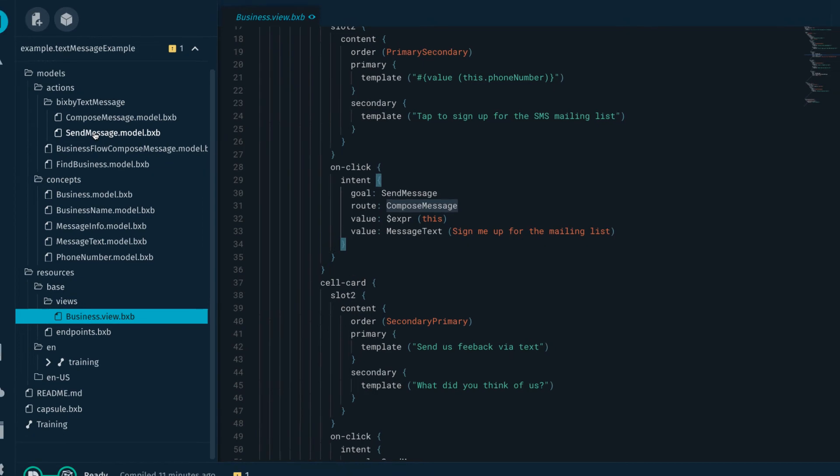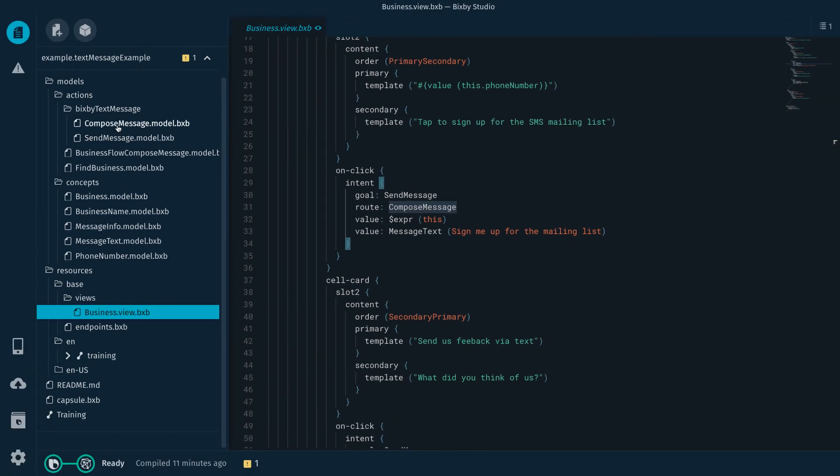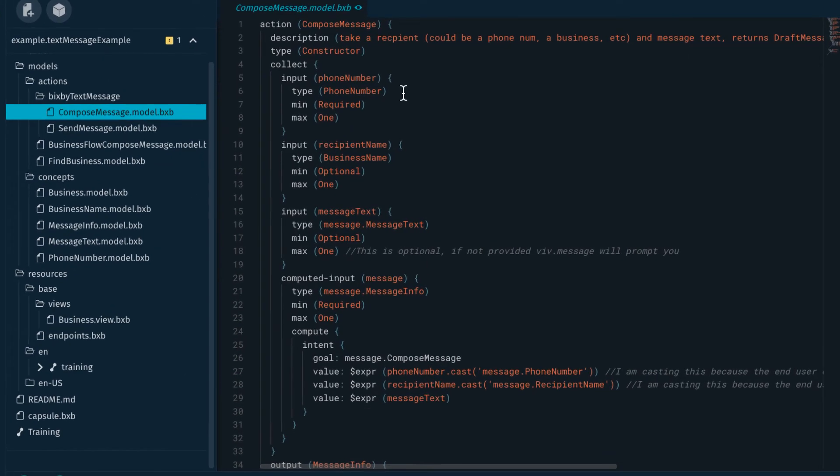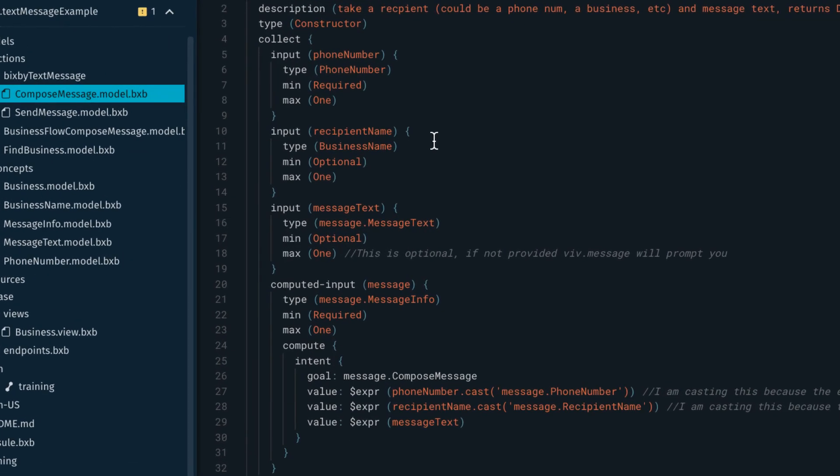I have this route of compose message. As you can see this needs a phone number and recipient name. There's a little javascript that handles that. And there's a message text which I passed in. And then this computed input which is boilerplate code.